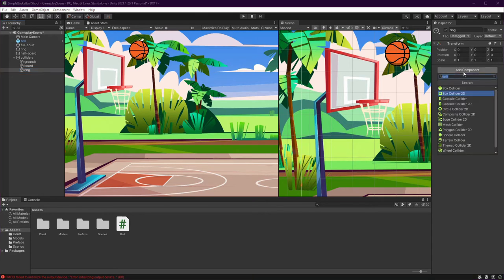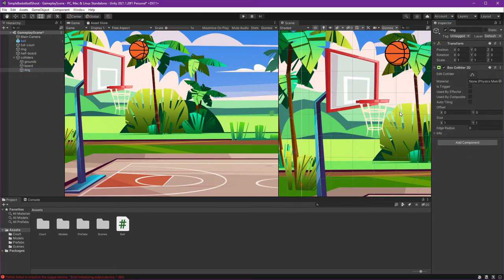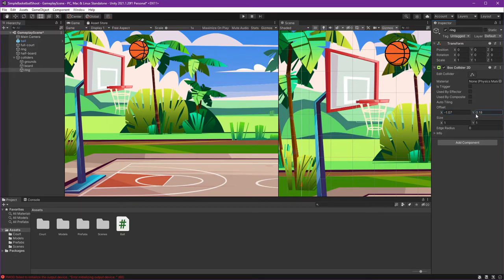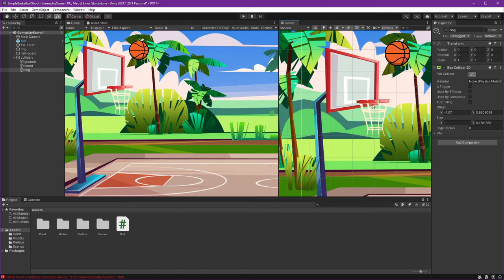Again, add Box Collider 2D, set the offset, and then let's resize it. We can just make it very, very thin like this.